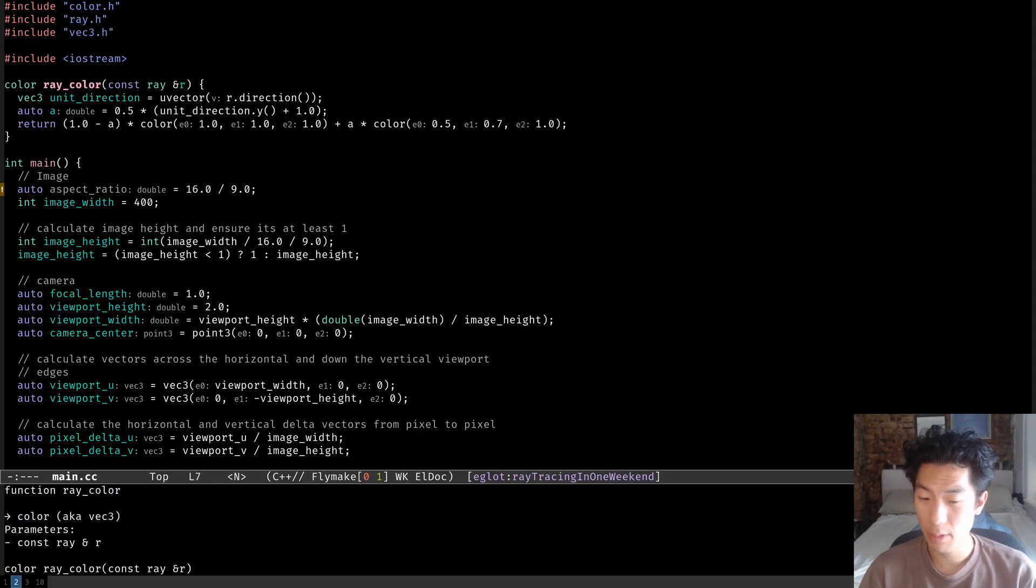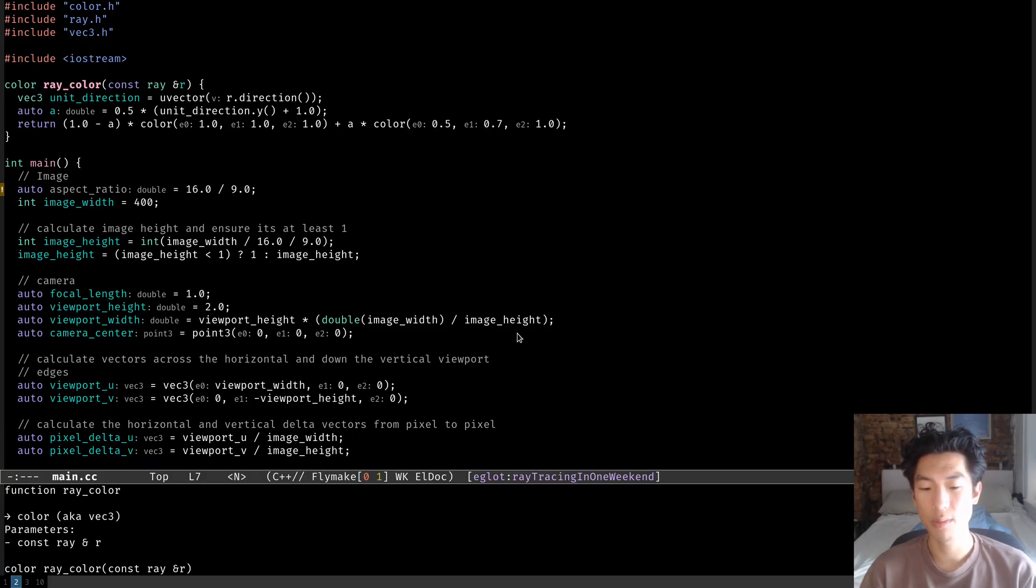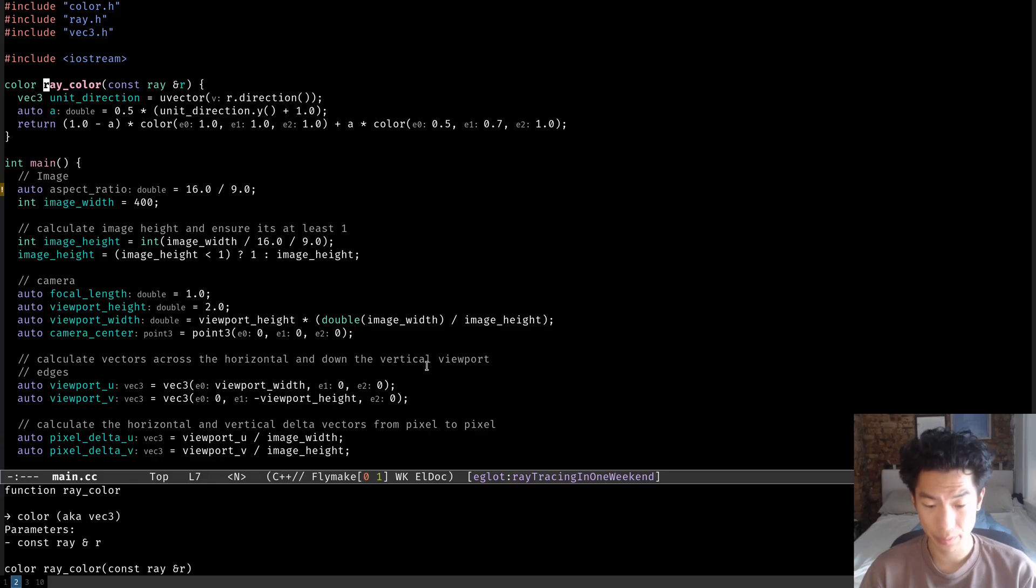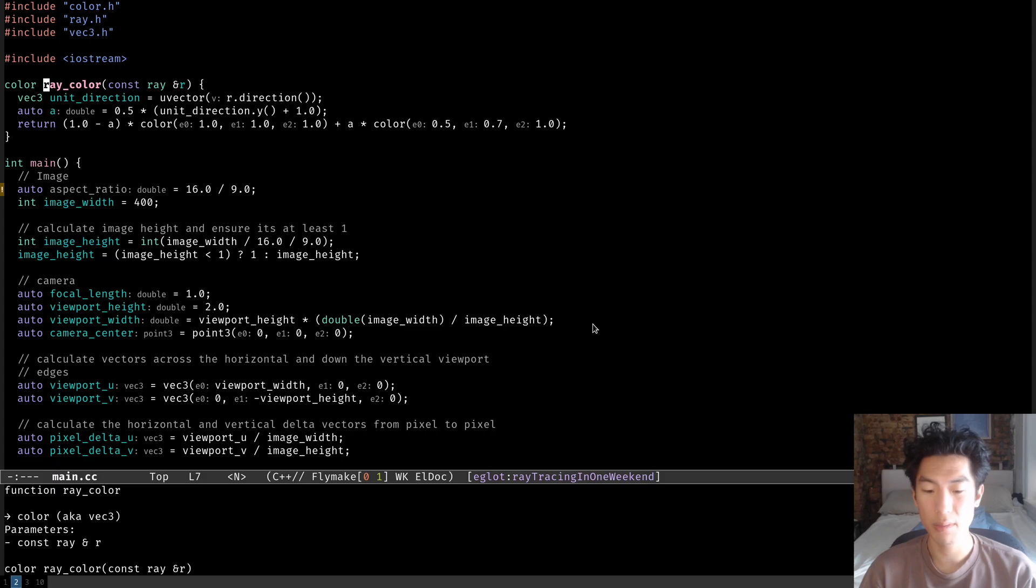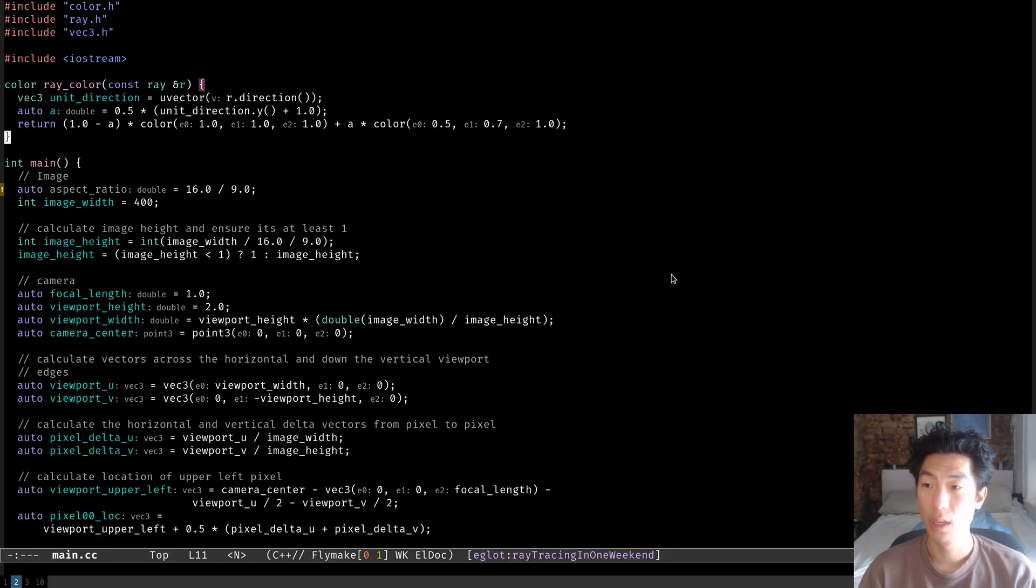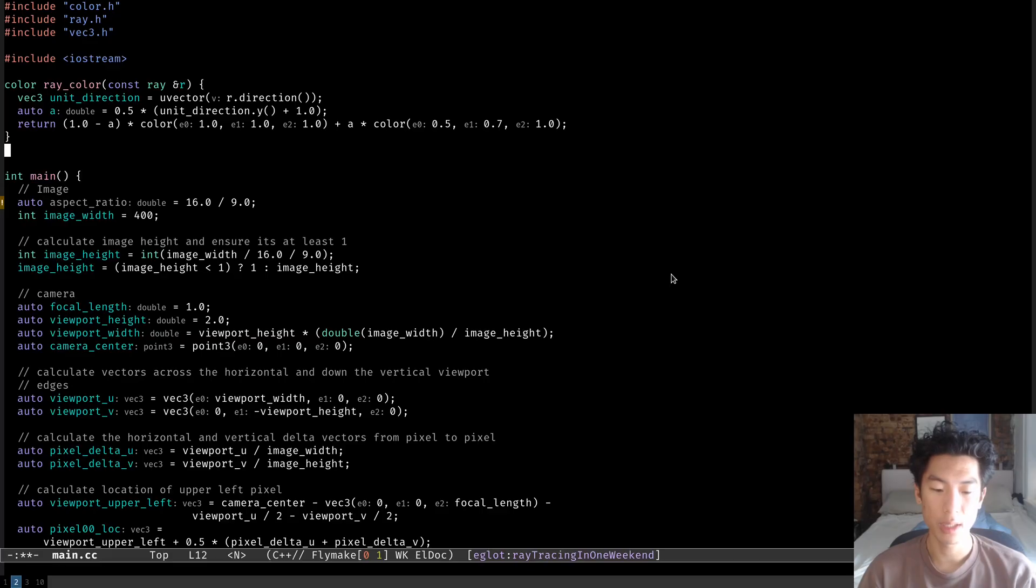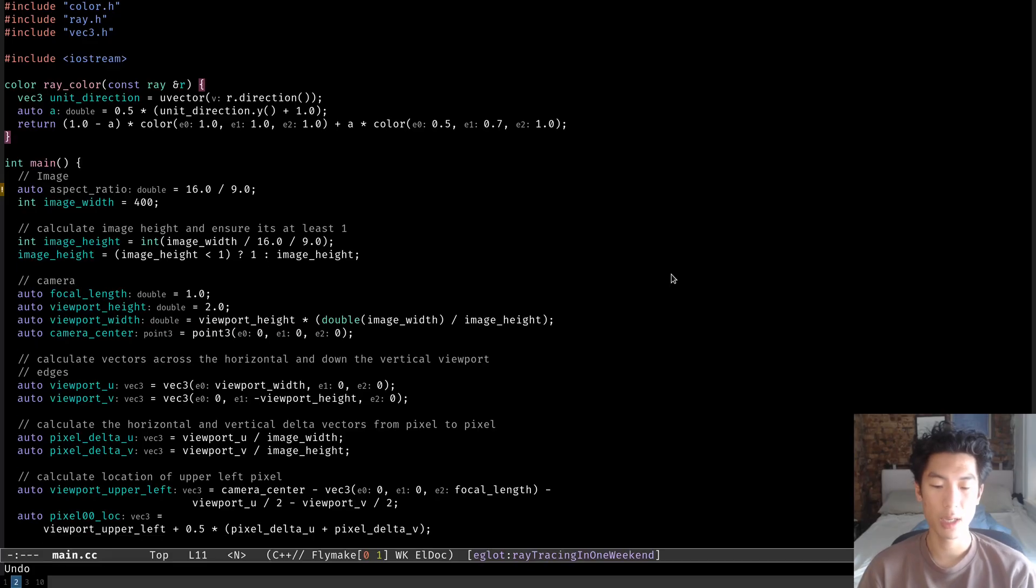Something else I want to note that you probably have noticed by now is that documentation is shown in the mini buffer for anything that you place your cursor on. For example, right now the cursor is on ray color, and the mini buffer shows a description of what ray color is. It says here that it's a function that returns a color type and takes parameter type ray.